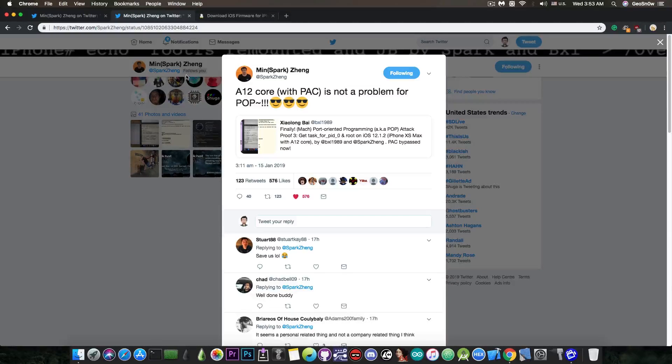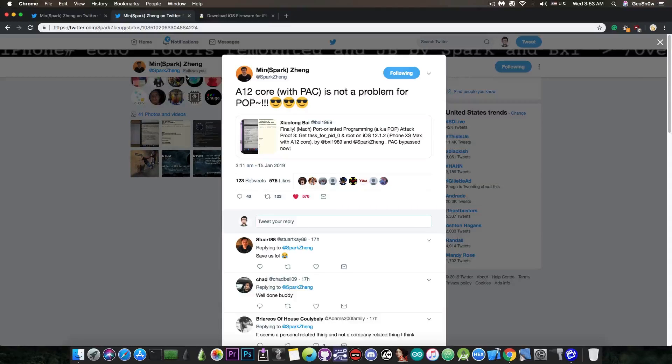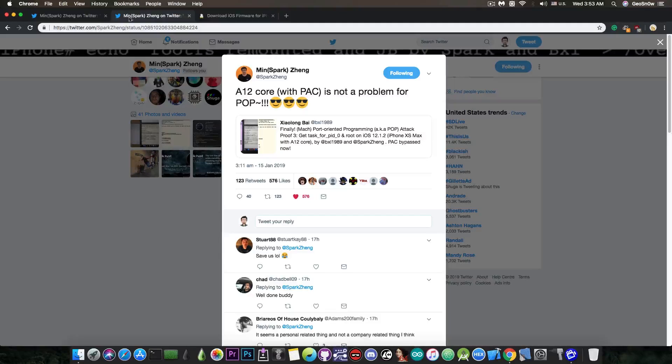Well, apparently for this guy in here, it's definitely not a problem. And this is actually spectacular news, since it's the first time I see the PAC or pointer authentication codes being defeated on A12.